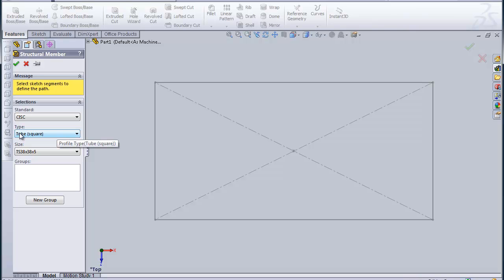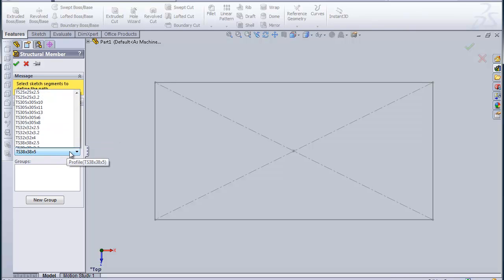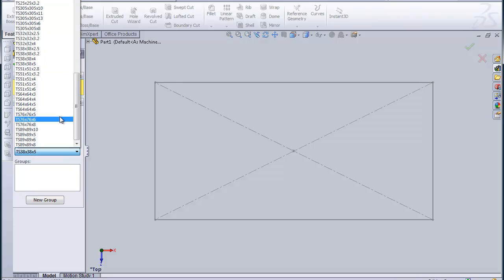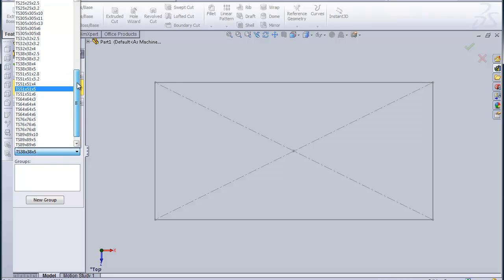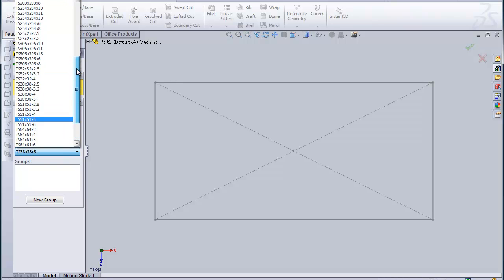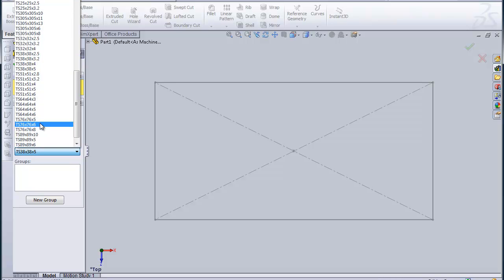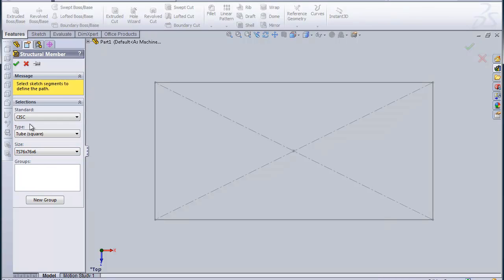It's already came up with the square tube for HSS, so I'm just going to look for a three by three which, because everything in the Canadian system is going to be metric, we'll just pick the closest thing to it. I'm going to choose a quarter inch thickness until I find out for sure what the actual thickness is.